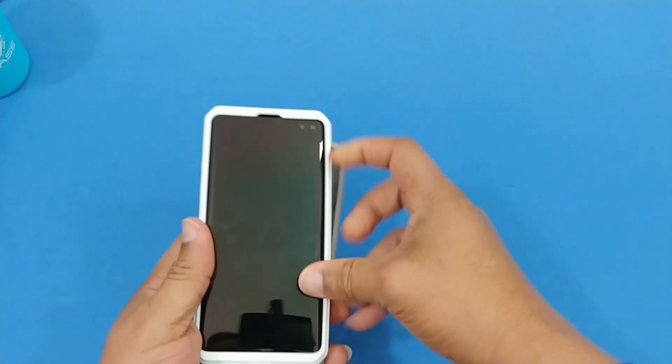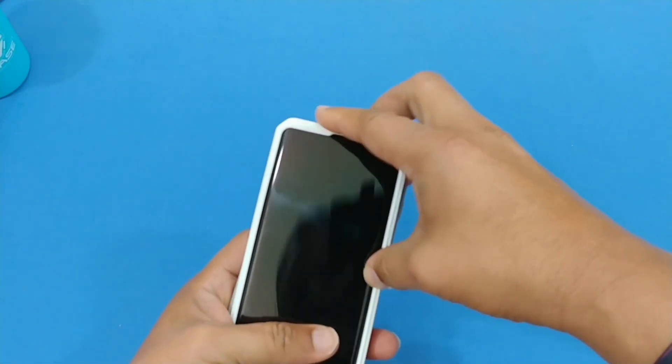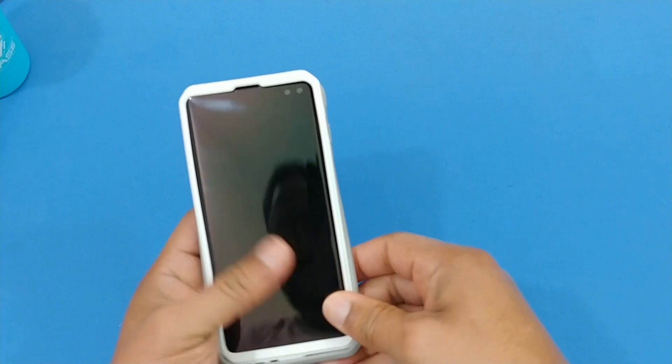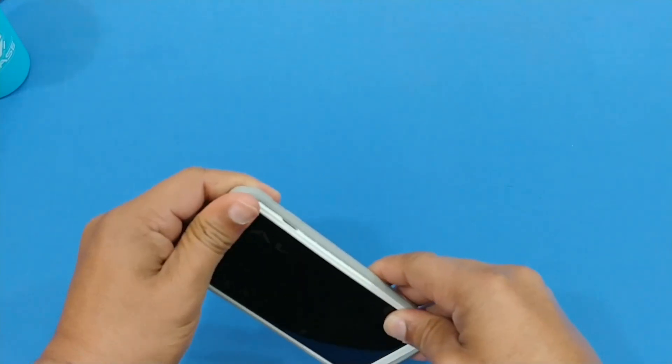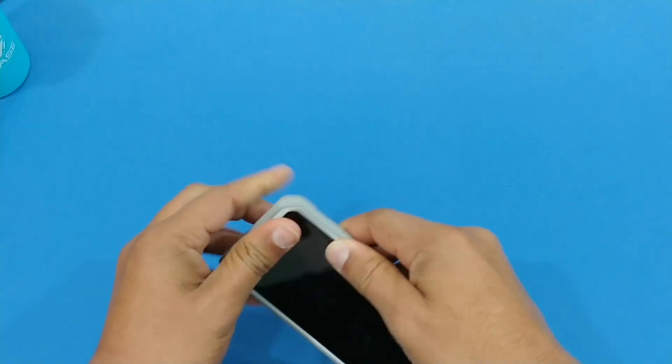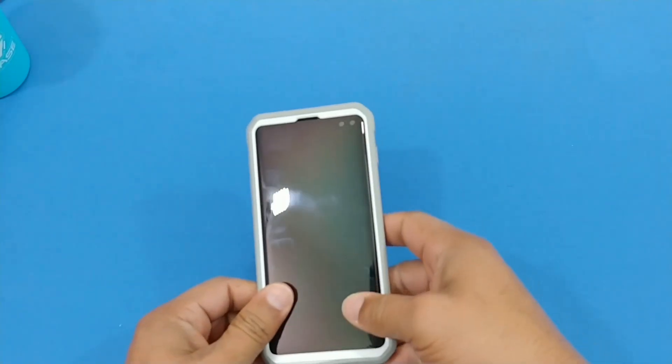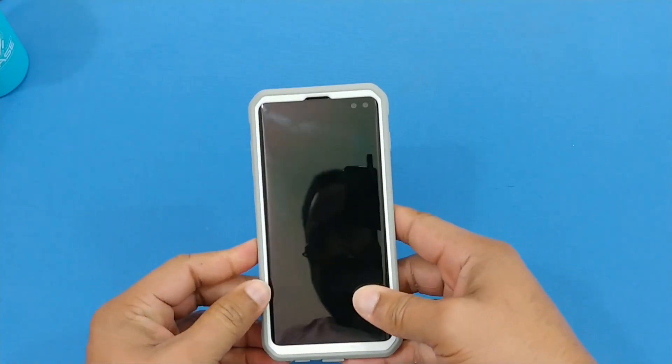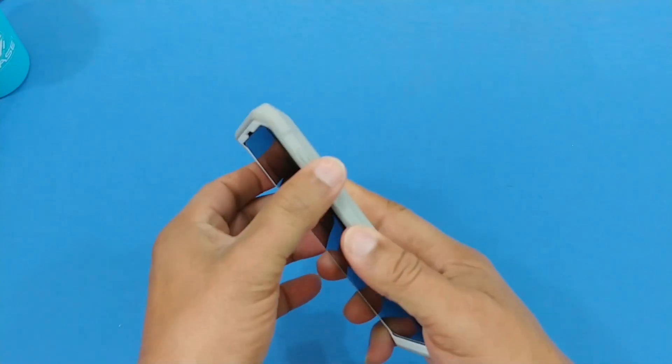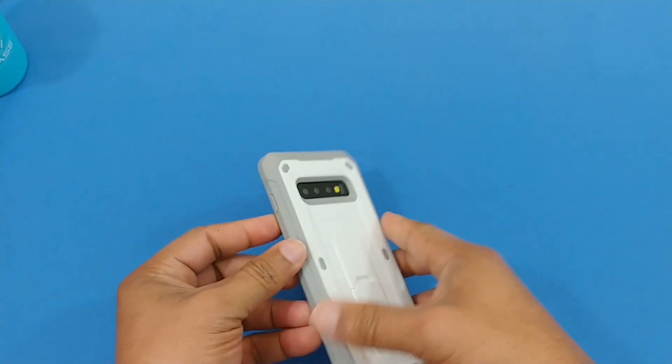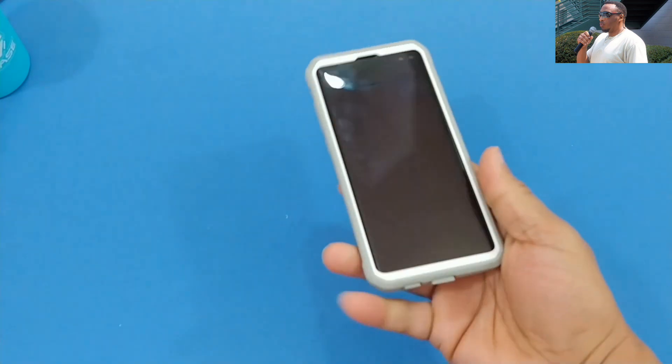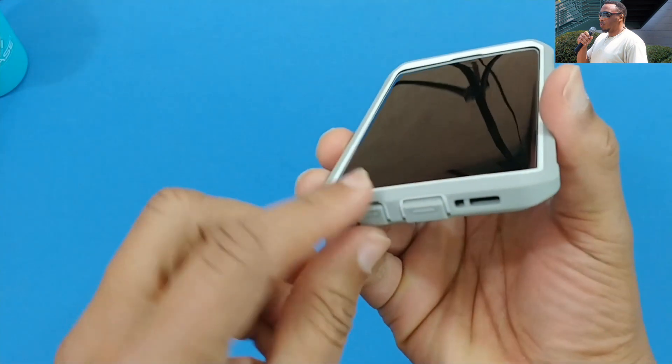Then you slip this inside here. It slides on nice and easy. Make sure everything is covered up there and you got your protection for your case there.